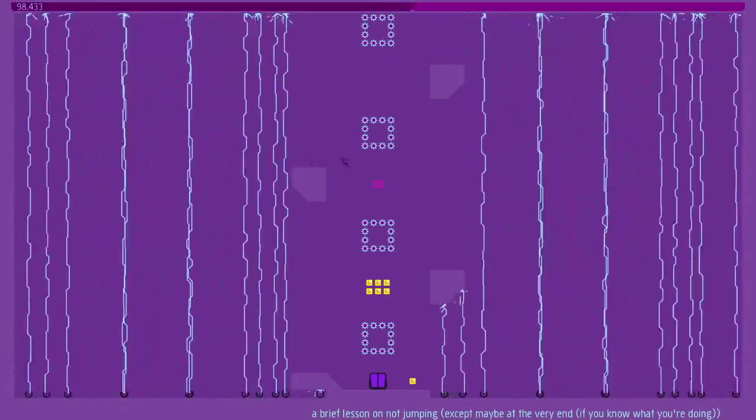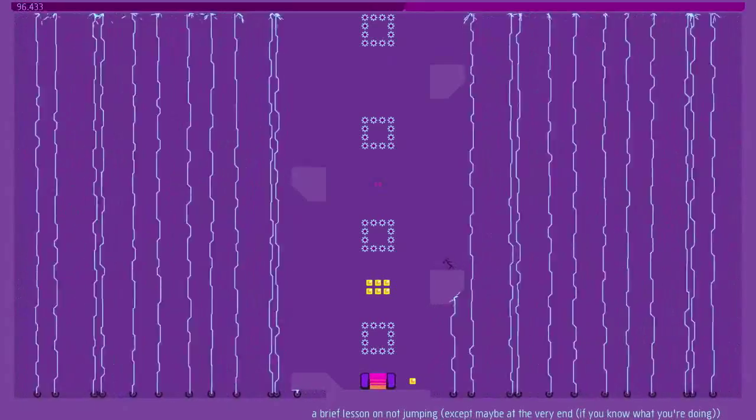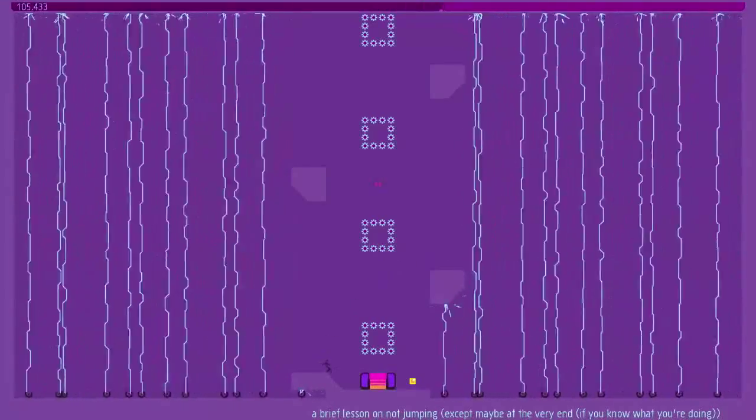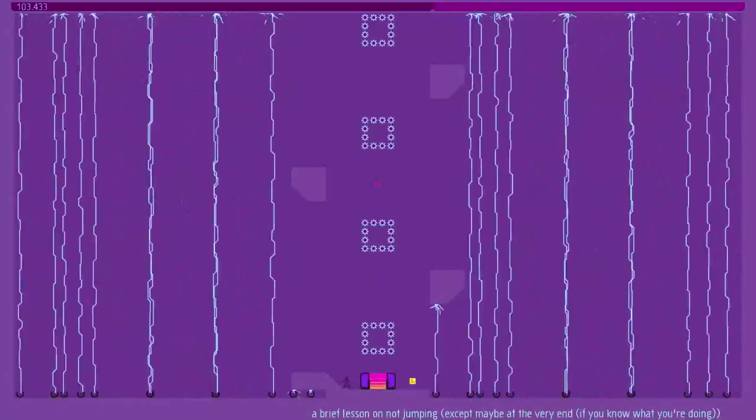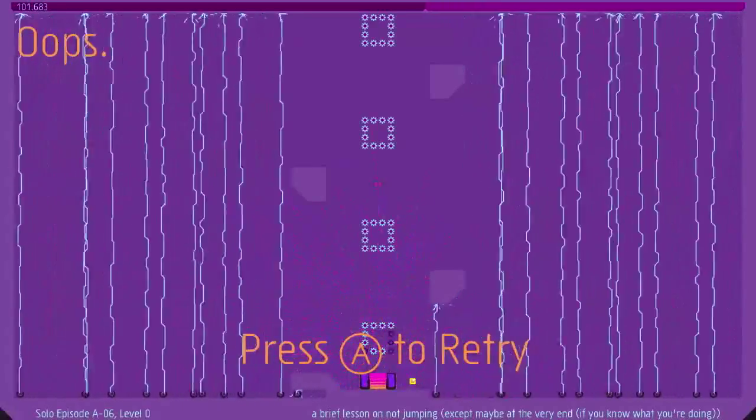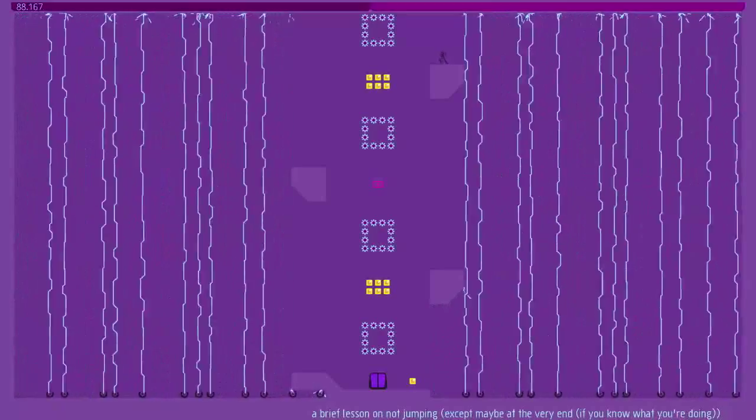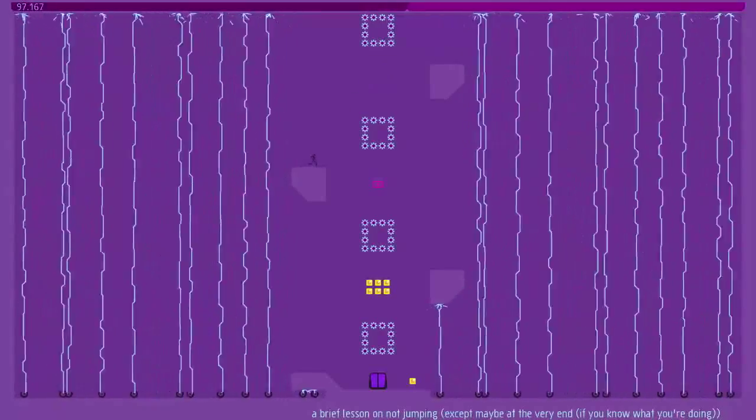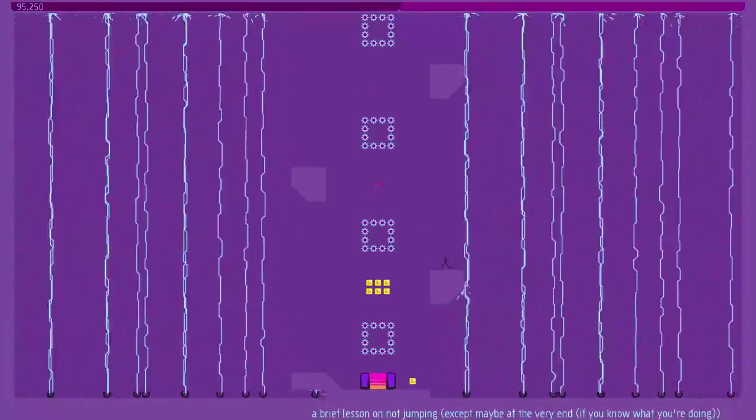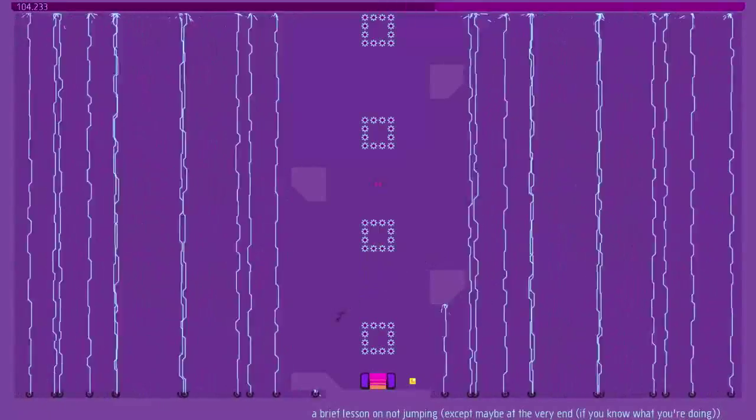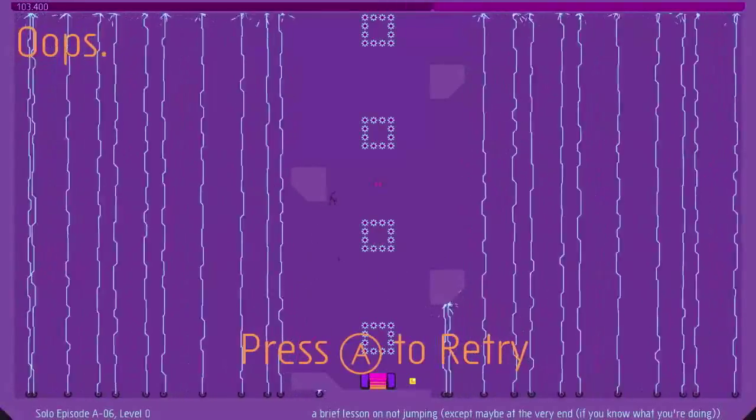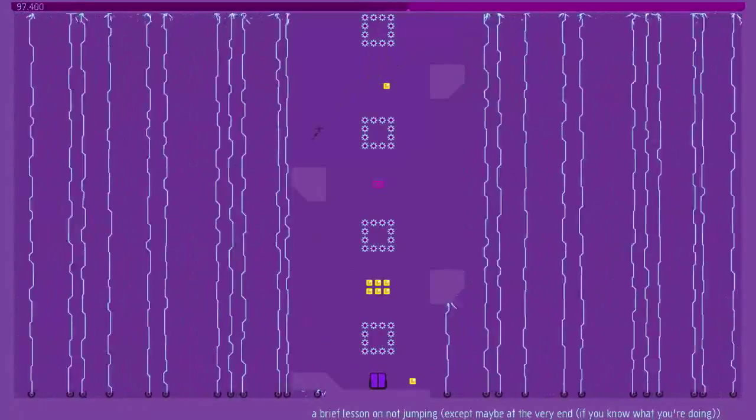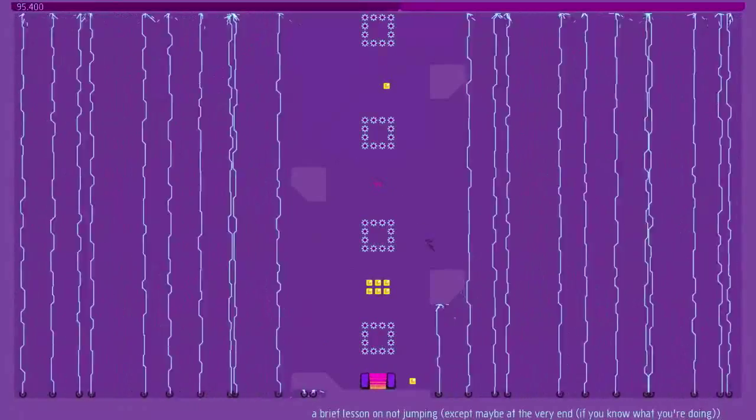Okay, so, the objective is to not, I repeat, not jump. Which is actually the title of the stage. Brief lesson on not jumping. Yep. Oh, that was kind of painful. Leaned in a bit too close to the edge there.